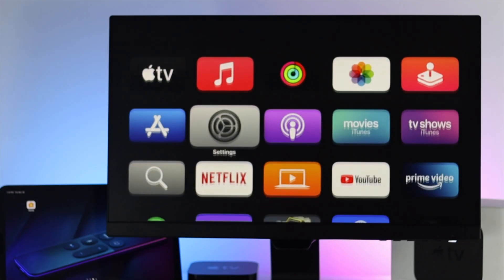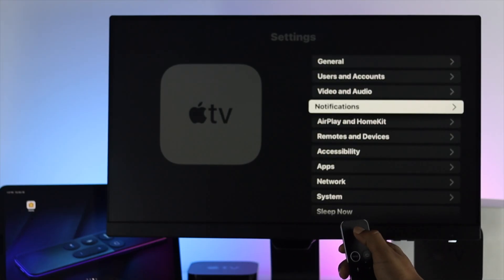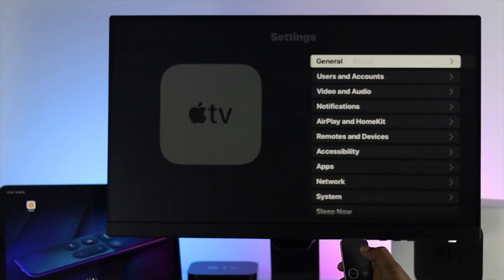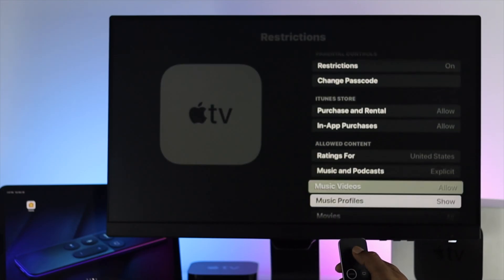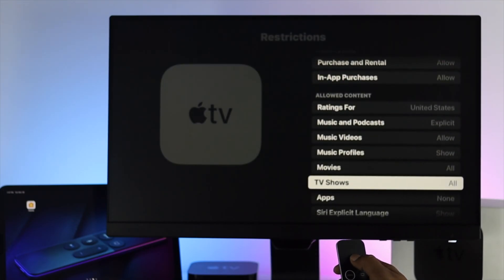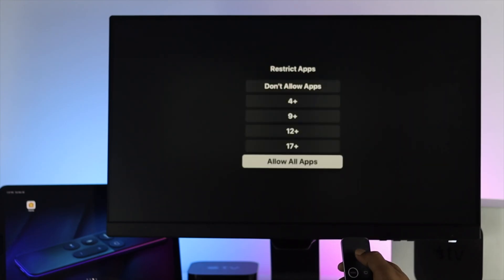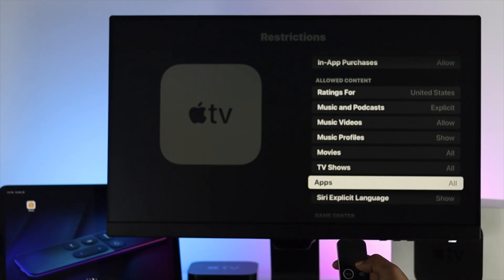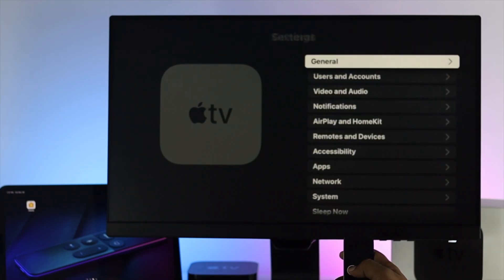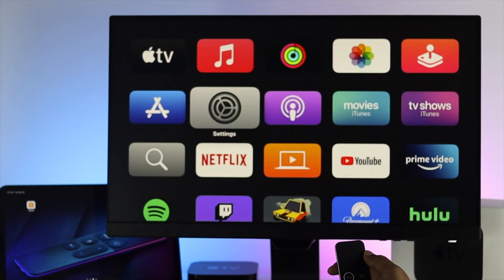If you still have the same problem after logging back into your Apple ID, the next thing we're going to talk about is allowing apps to download on your Apple TV. Go to Settings, come down to General, then go to Restrictions, enter your passcode, and you'll find an option called Apps. Open it and make sure to allow all apps in order to get them installed on your Apple TV. Then check whether your problem is solved.